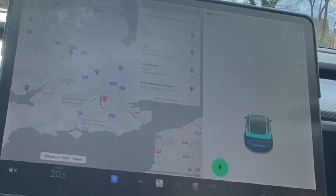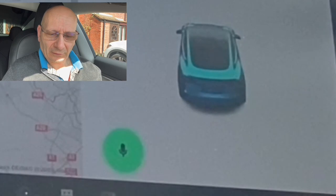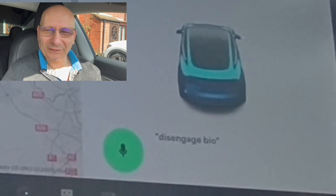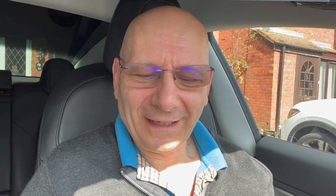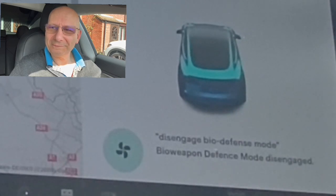'Blow me' — fan speed is increased by one, it's gone to two. 'Blow me' — three, brilliant! Try this in your car: 'biohazard mode' — bio weapon defense mode engaged. 'Disengage bio defense mode' — disengaged, brilliant. So if you've got bio defense mode that command will handle it for you.